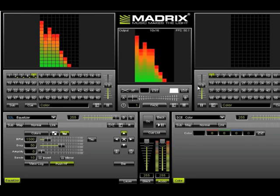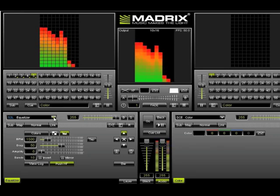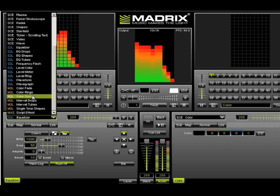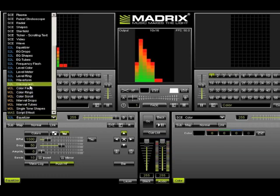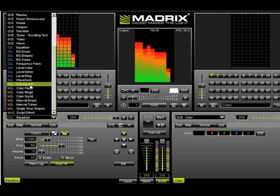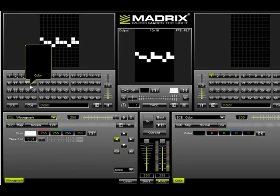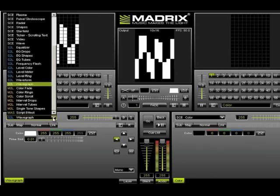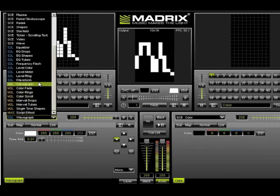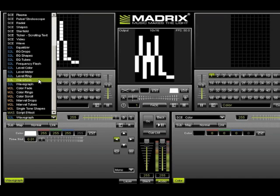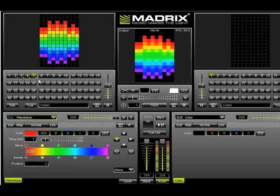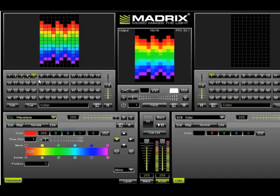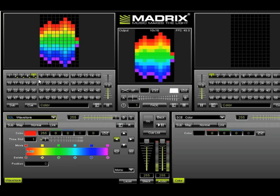For instance, if we don't want an equalizer, maybe we want a waveform. All we have to do is just go down, we'll go to Wave Graph, and notice it instantly changes. Or, how about this one? We'll go to Wave Form. And now we have a scrolling waveform.